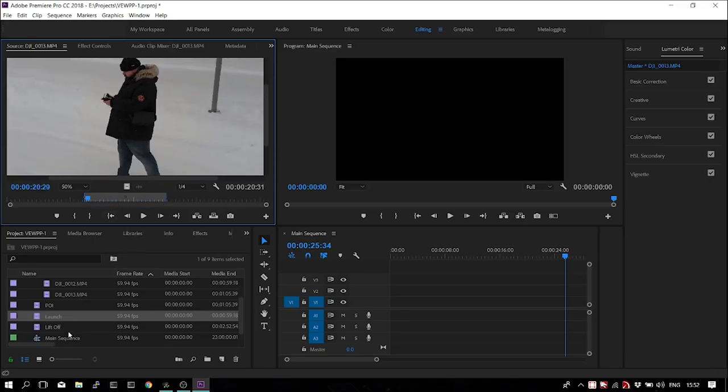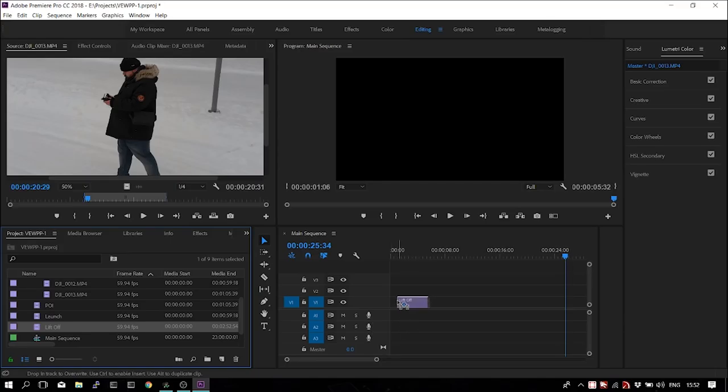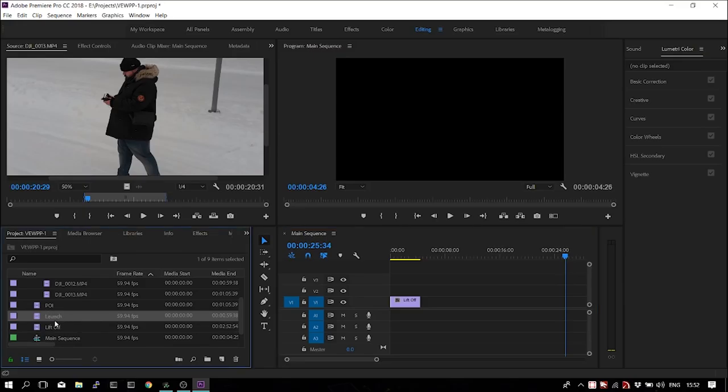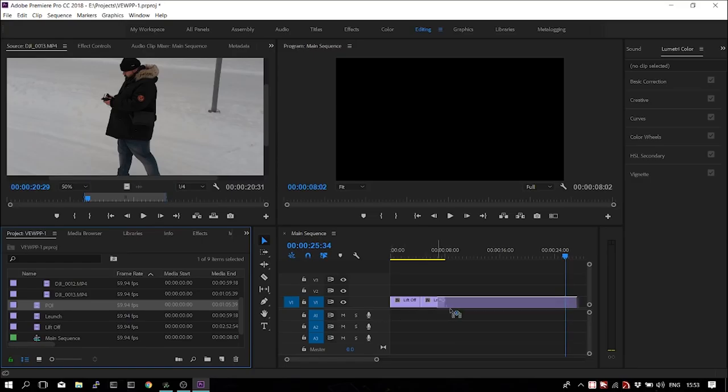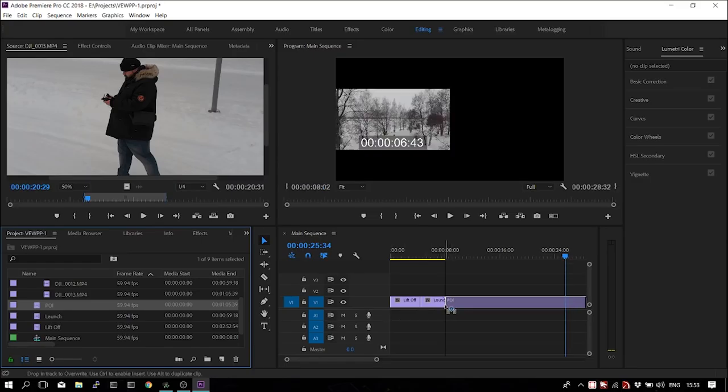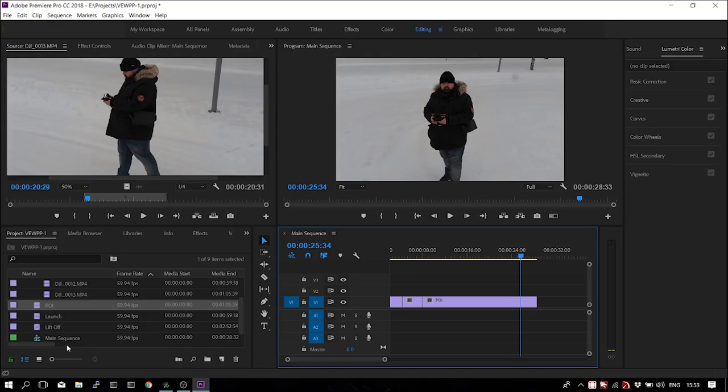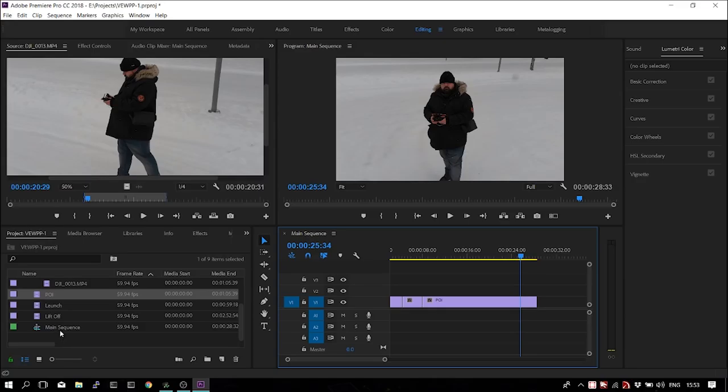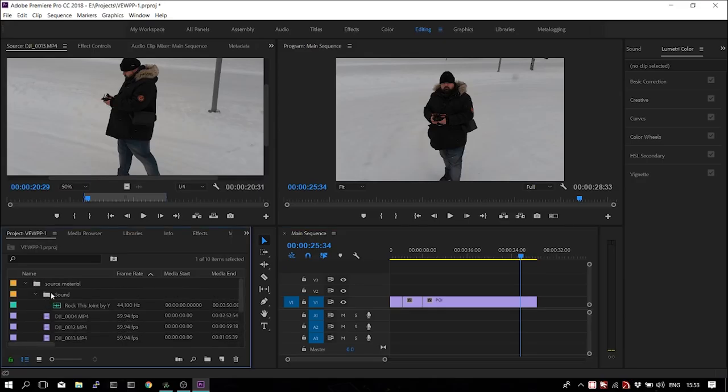And now we can start creating our rough cut by moving them in sequence into our timeline. This is the third step.